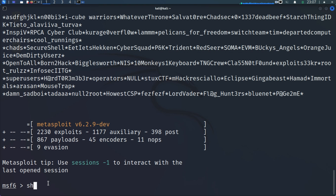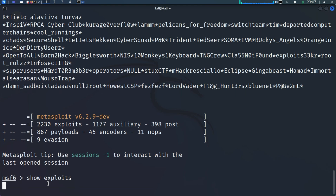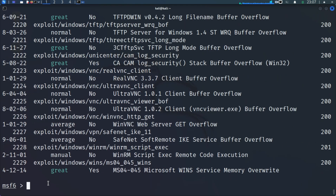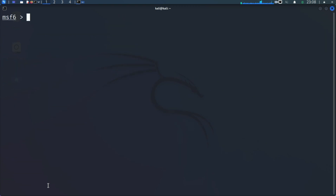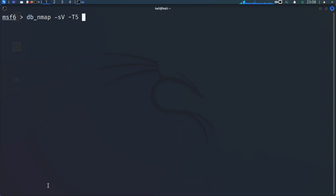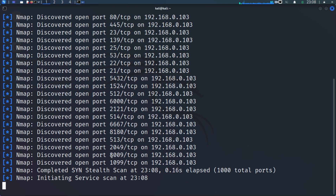You can do 'show exploits' to look at all the exploits available in the Metasploit Framework and go through all of them. Now what we are going to do is scan the Metasploitable 2 machine. We can do 'db_nmap' with the '-sV' flag for service and version detection, '-T5' for speed, then the target IP 192.168.0.103, and '-v' for verbose output. You can see all the open ports that are available on the Metasploitable 2 machine.